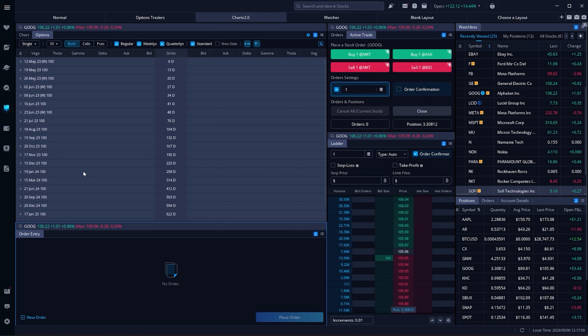We are going to be learning about long vertical spreads, which is the simultaneous buying and selling of options at different strike prices, but on the exact same expiration. We're then going to use this type of trade to bet on the direction of the stock, but we won't have to put up near as much capital compared to just a long call or long put.